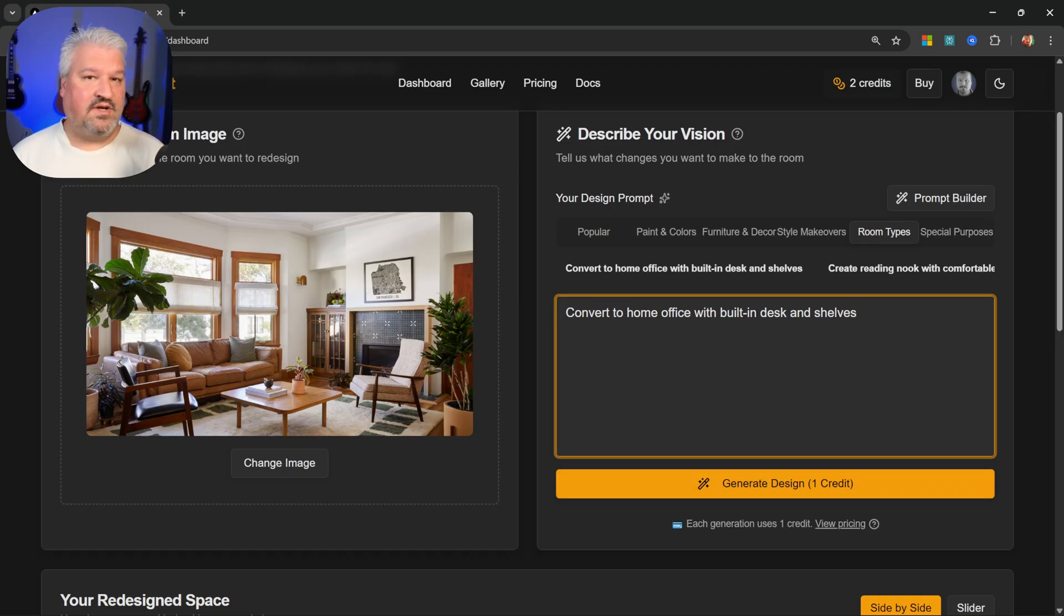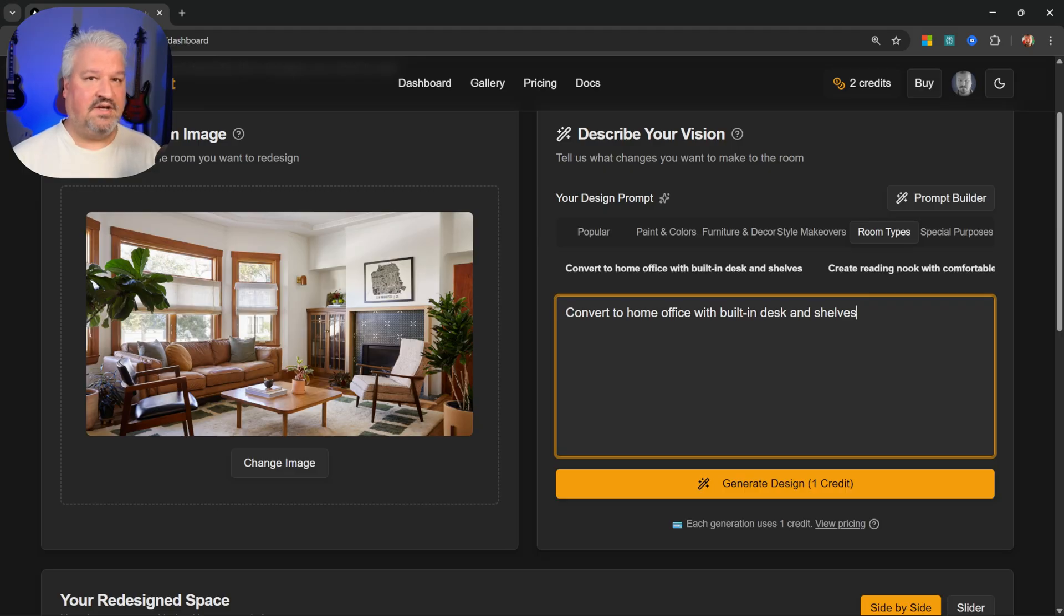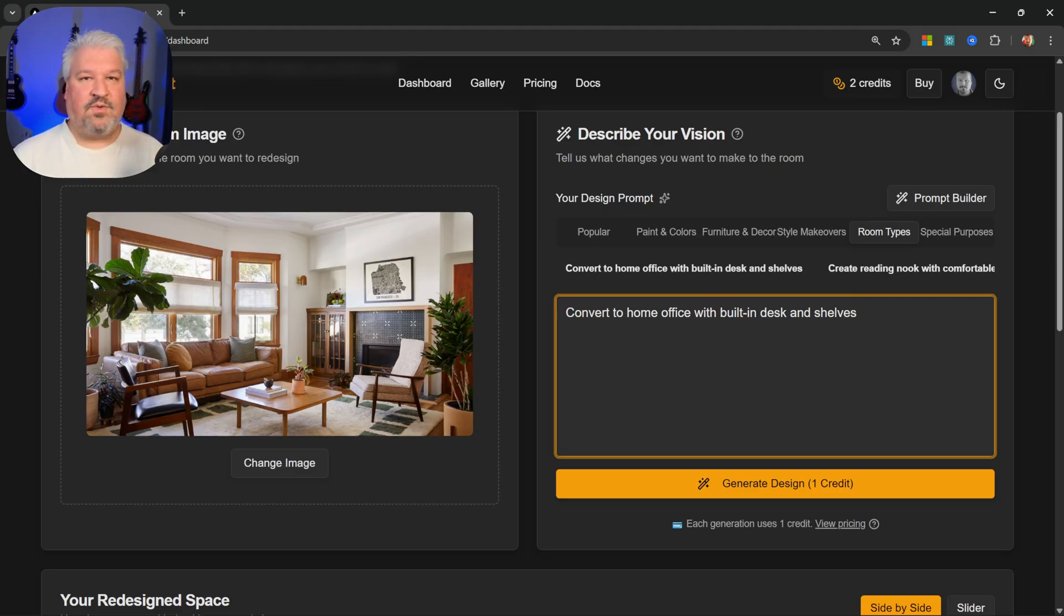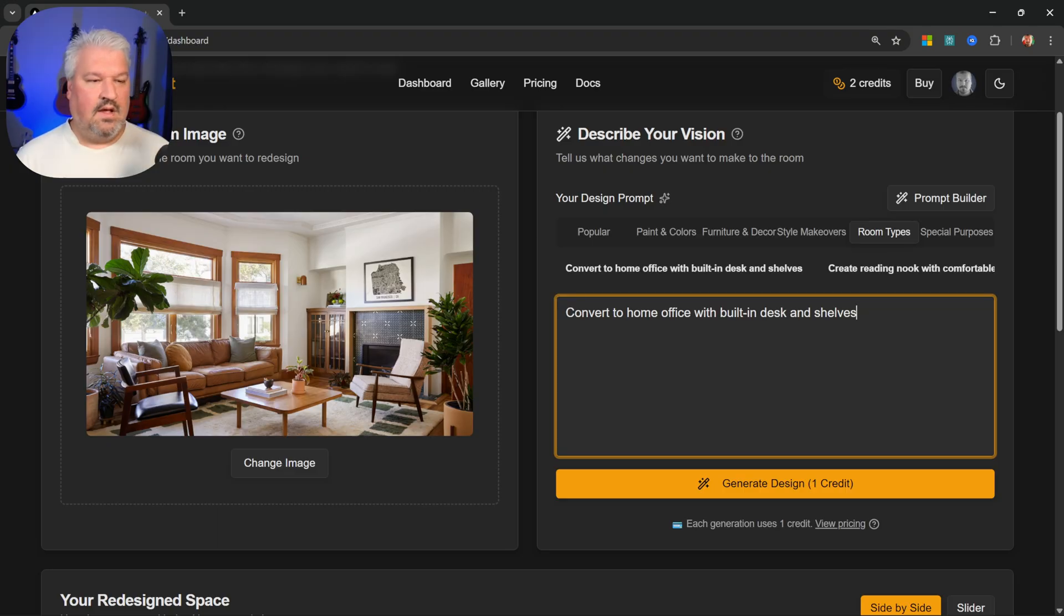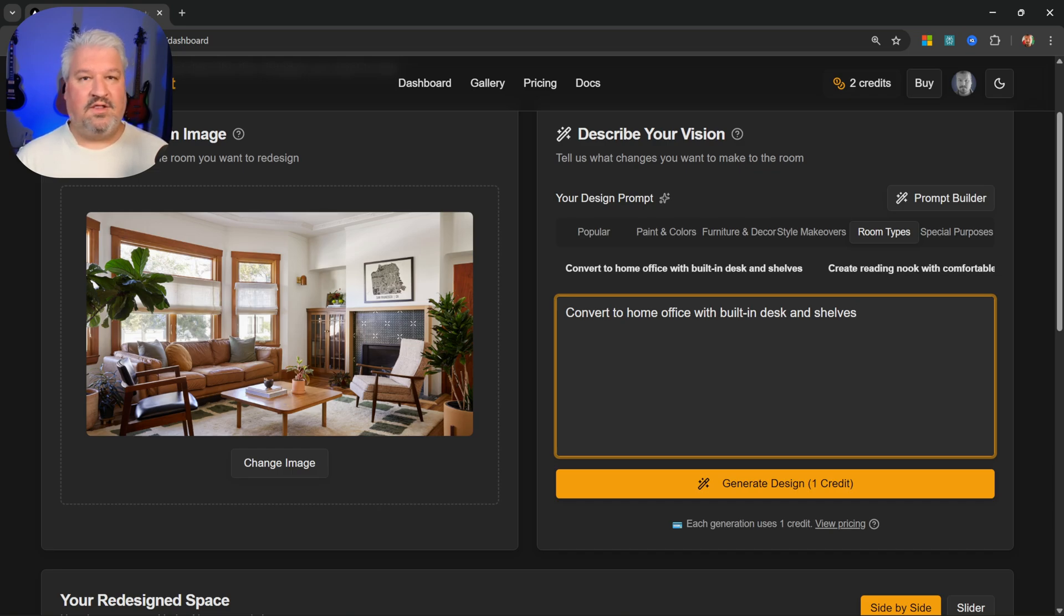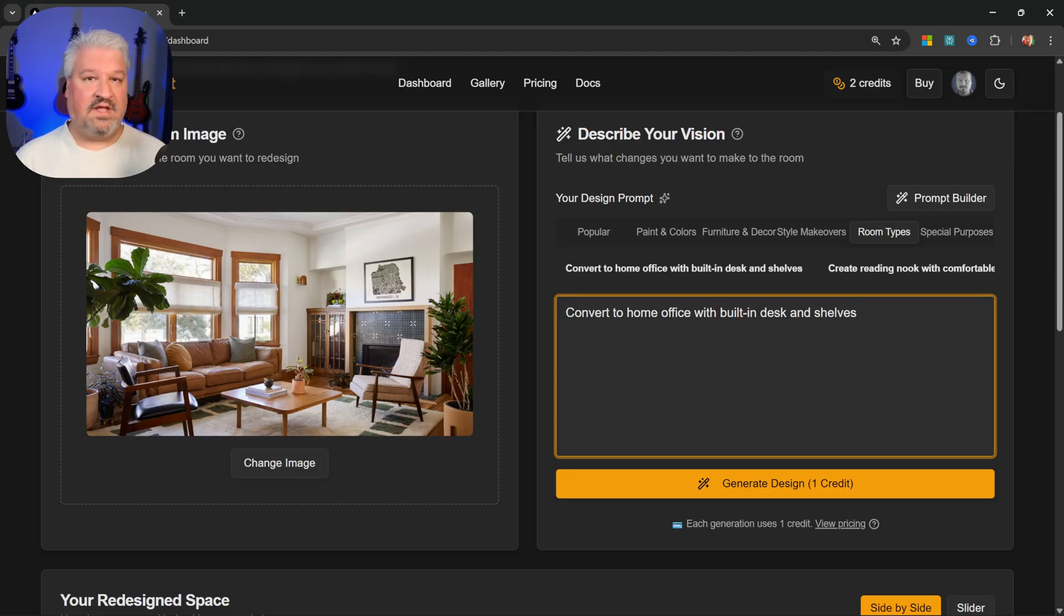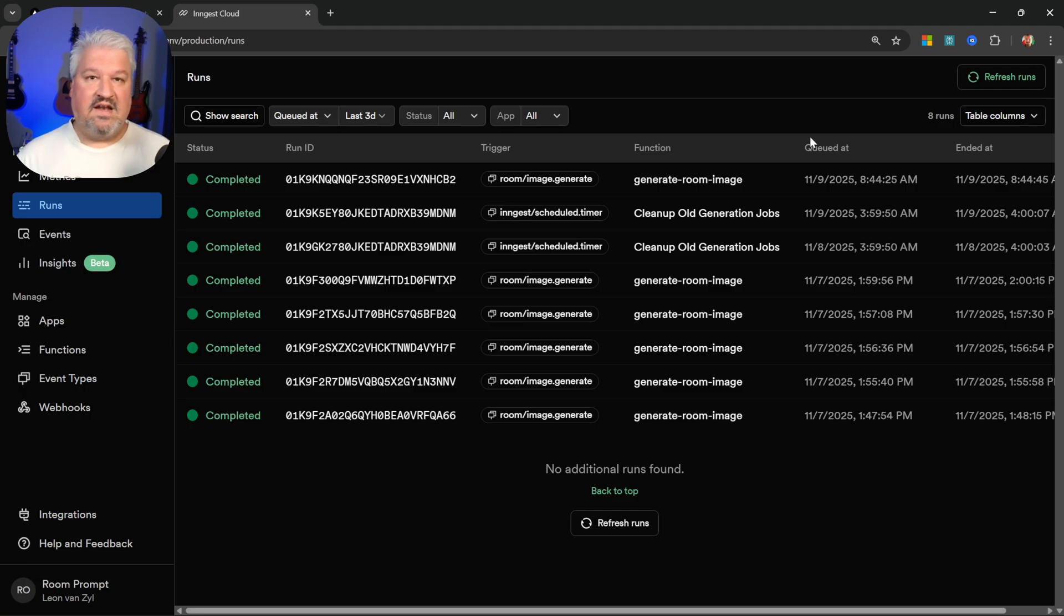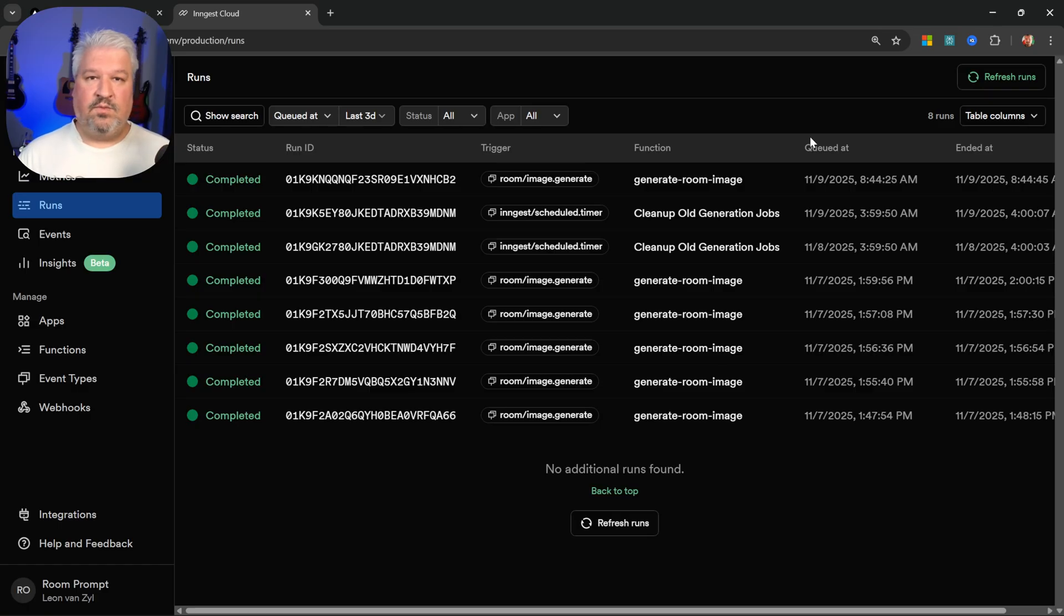Now, before I hit generate, I do want to show you something cool. If you've ever built these types of applications that use some sort of AI functionality, you'll know by now that it takes quite a long time for the AI side of it to complete. And if the process had to fail for whatever reason, like let's say that the API was down at that very moment, there's really no way to restart that process. And we'll have to go and dig through the logs to find out what went wrong.